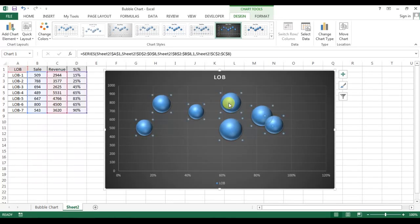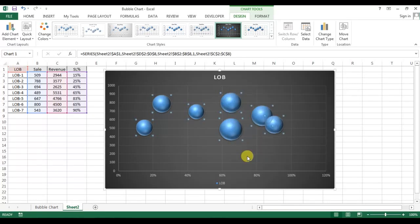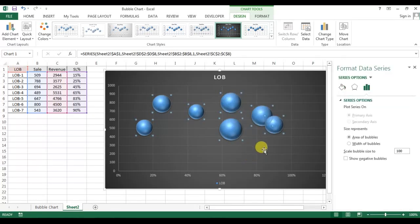Now we will change the bubble colors. Right-click and go to Format Data Series, go to Fill and Line, and I will select the vary color by point here.